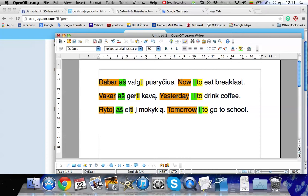So here in this sentence we have to use present tense. In the second sentence we need to use past tense. And in the third sentence we need to use the future tense.